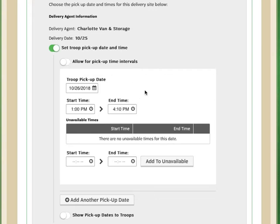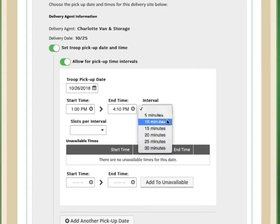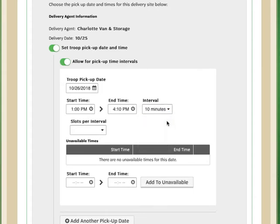I do also want to set intervals, so I'm going to toggle this feature on here, allow for pickup time intervals. I'm going to have troops come to me. I need about 10 minutes between each troop, so I'm going to choose a 10 minute interval. So that means my time slots will be available starting at 1 pm, 1:10, 1:20, and so on.